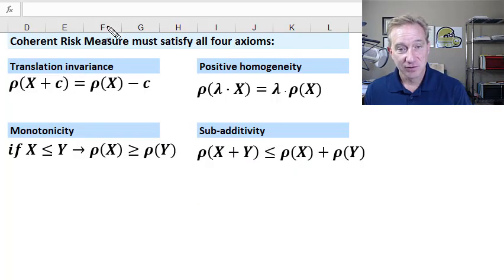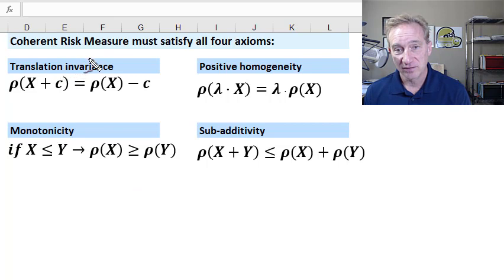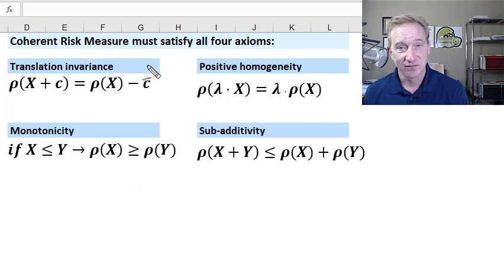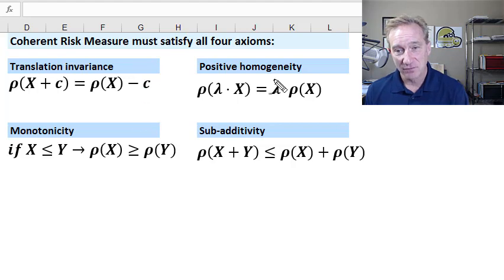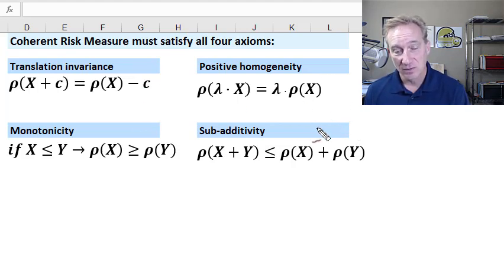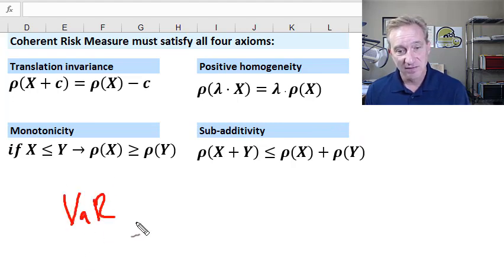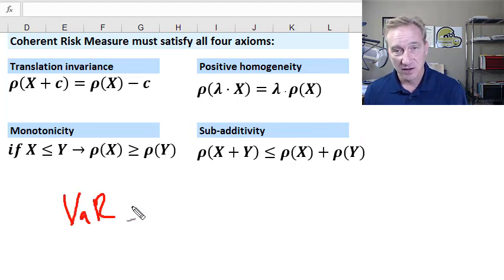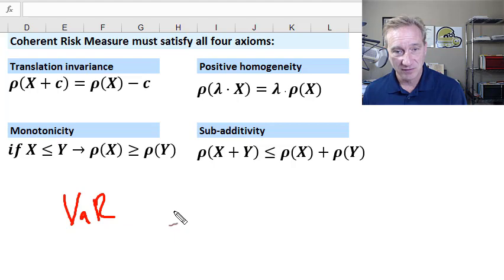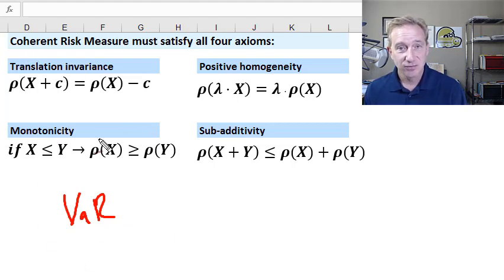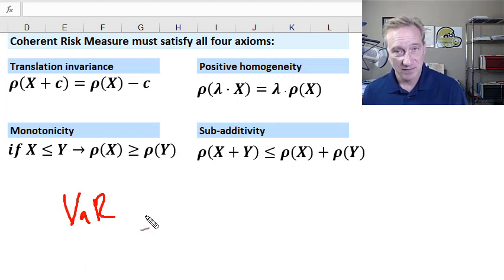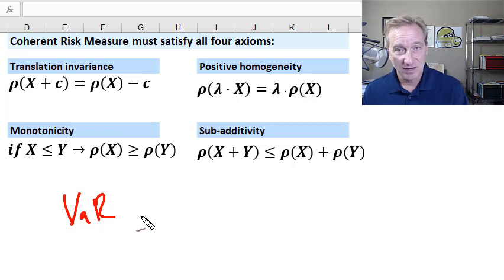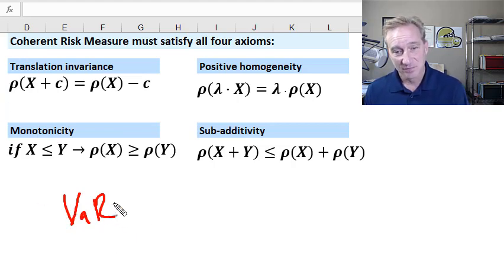The first thing that I might say about a coherent risk measure is that it's very strict. In order for a risk measure to be coherent, it needs to satisfy all four of these axioms or conditions, and it needs to satisfy them always. So for that reason, value at risk or VAR, an extremely popular risk measure is not coherent. There's really no way around that, and we get that question I would say every year on the forum. VAR is not coherent.